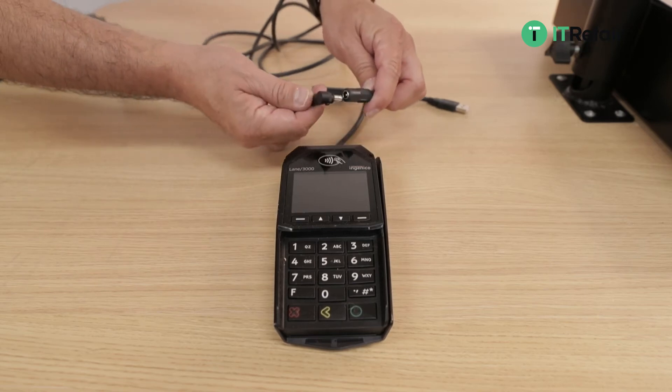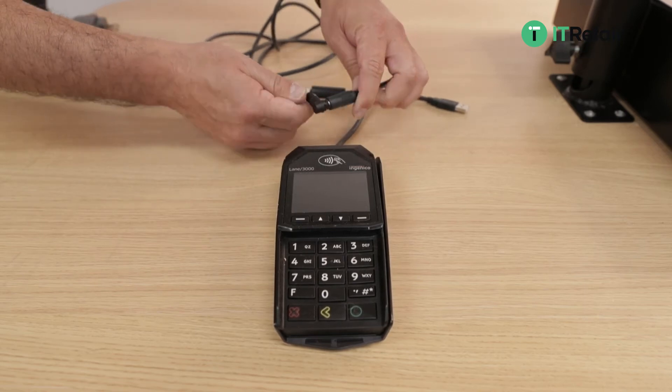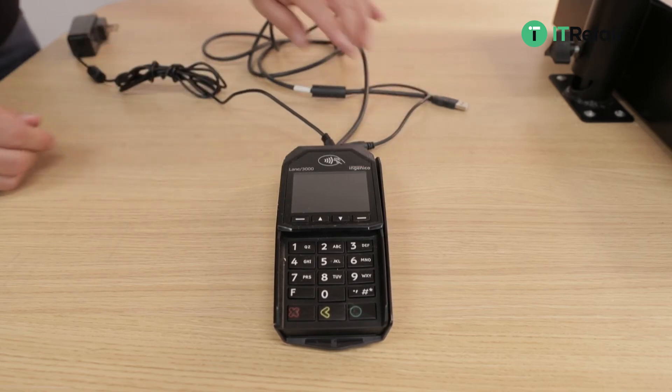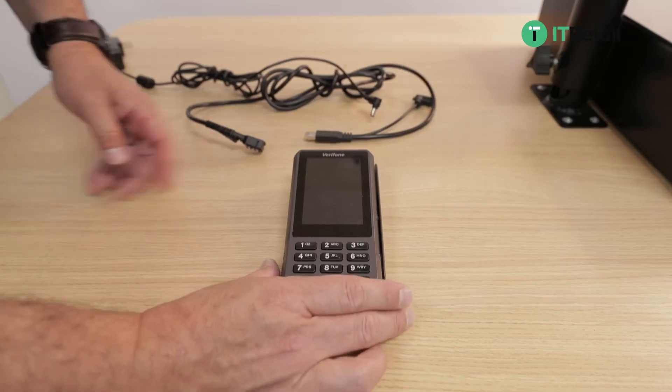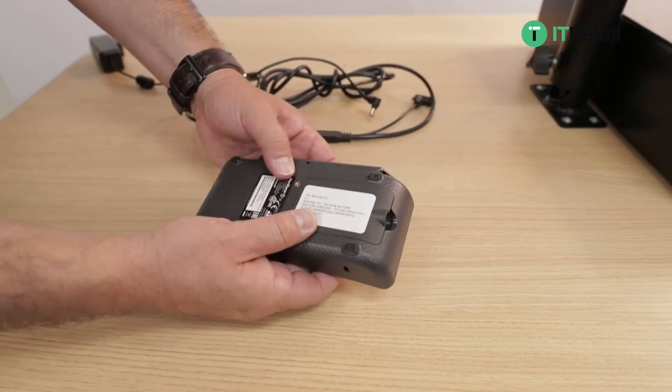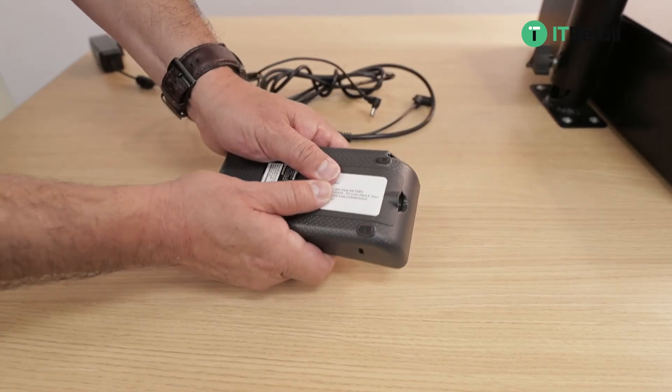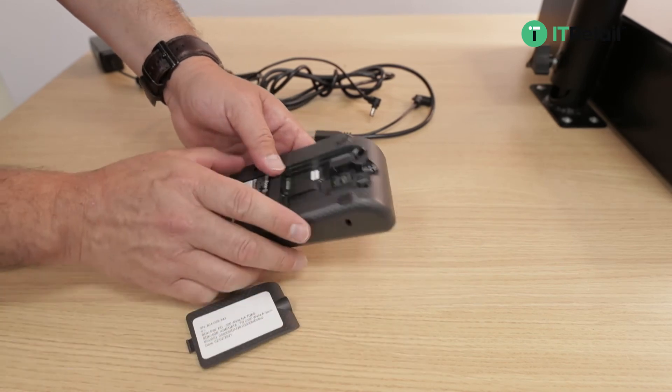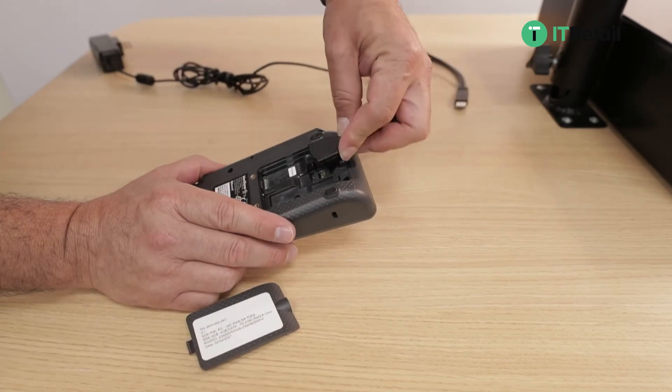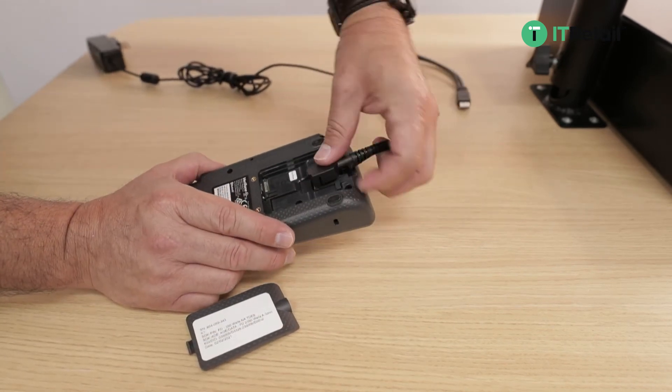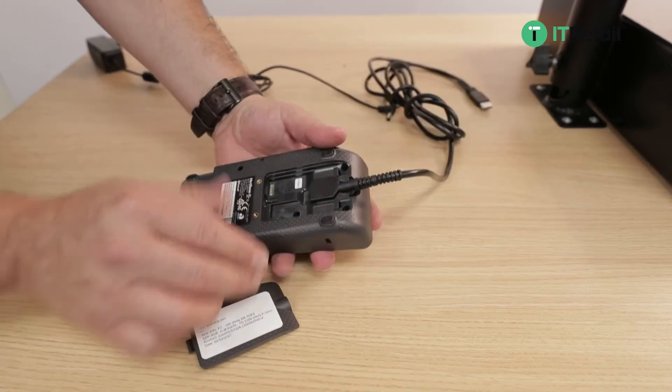For the Verifone it's similar. This one actually pops out and then you just insert the cable, put the cover back on, and this also has DC power near the USB cable.